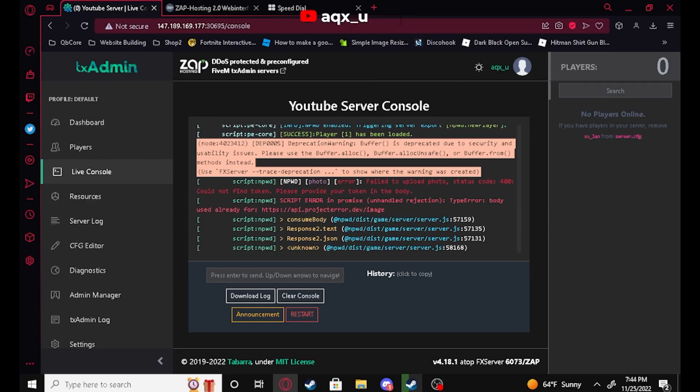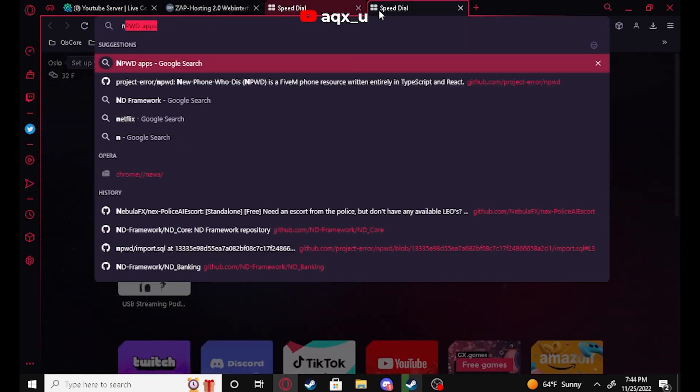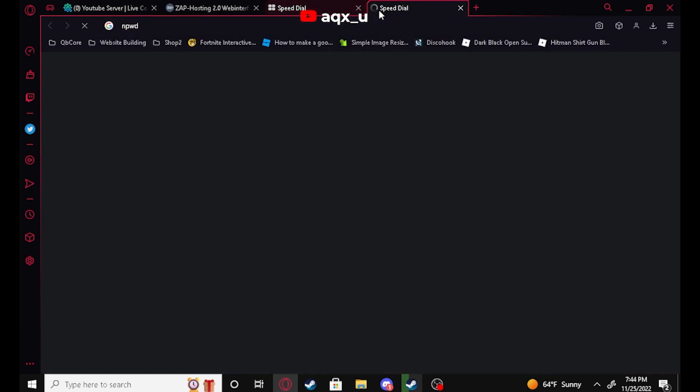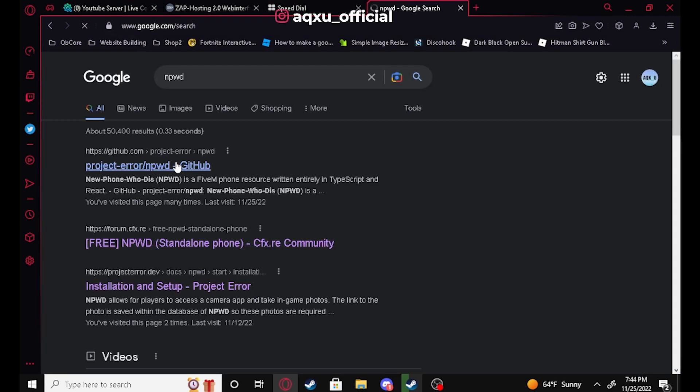Let's go ahead and close out of our FiveM server. Now that we've closed out, we're going to go ahead and open a new tab and pull up NPWD.